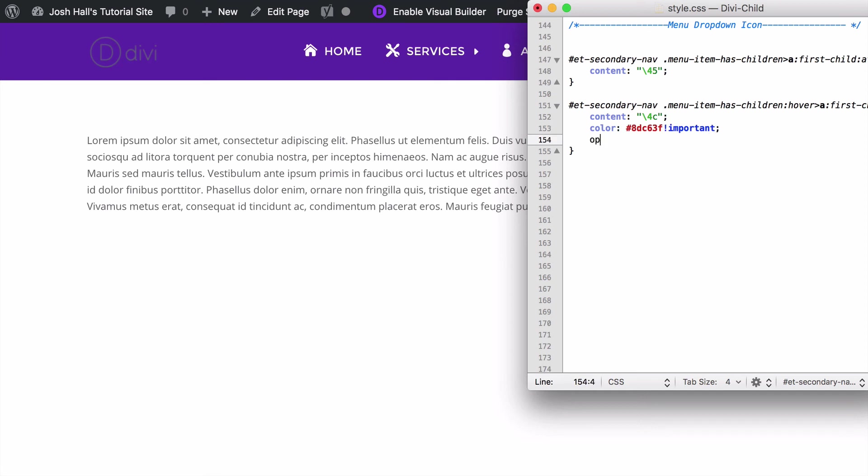And Divi by default lowers the opacity when you hover over something. So let's go ahead and do opacity 1 important to make sure it knows that we do not want any transparency when we hover over it. Okay so now let's put that old icon back in there which was 43 and not 4C.